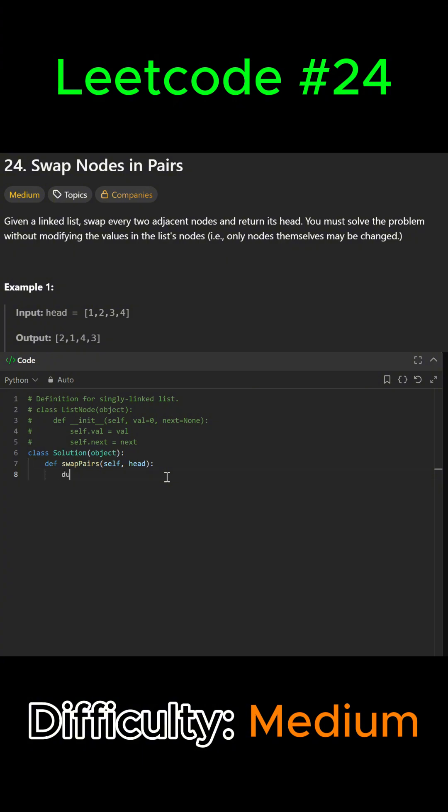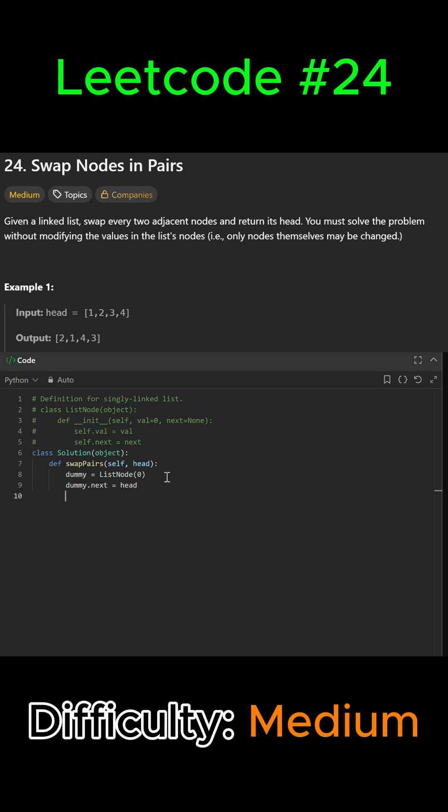We'll say dummy equals ListNode(0), and dummy.next will equal our head. Then we set previous equal to dummy, because it's going to be the one before the head. Previous is always going to point to the node before the pair that's being swapped.